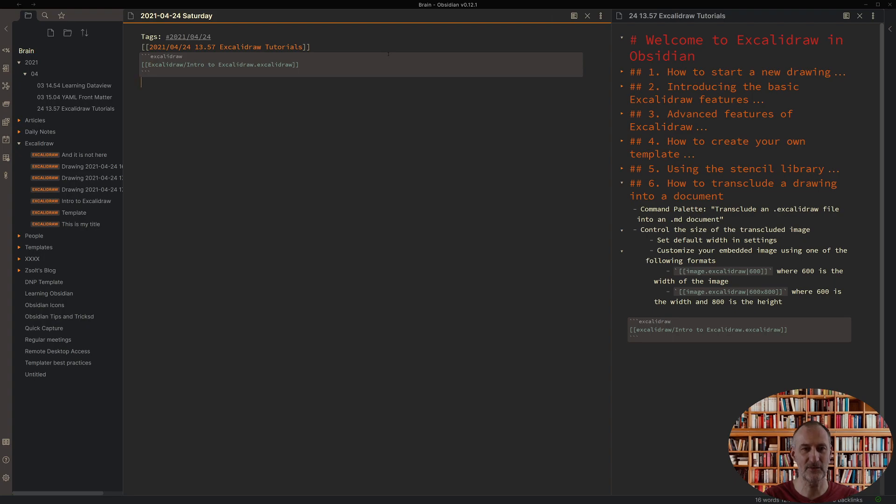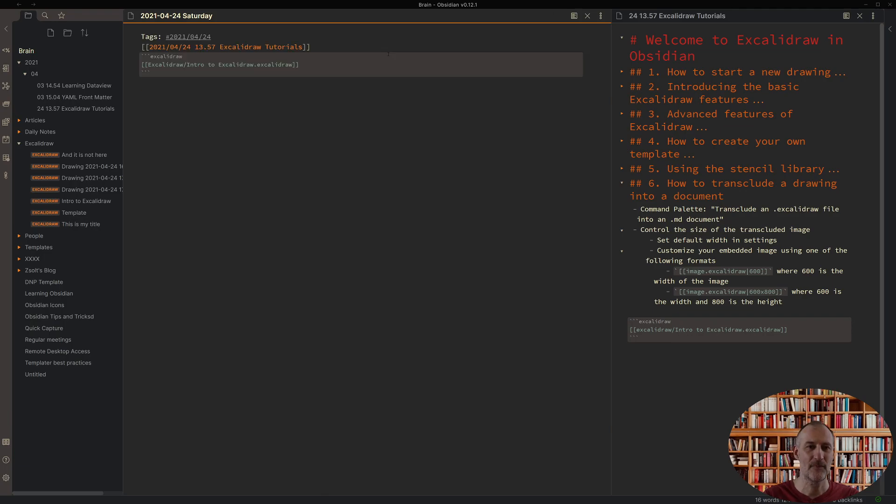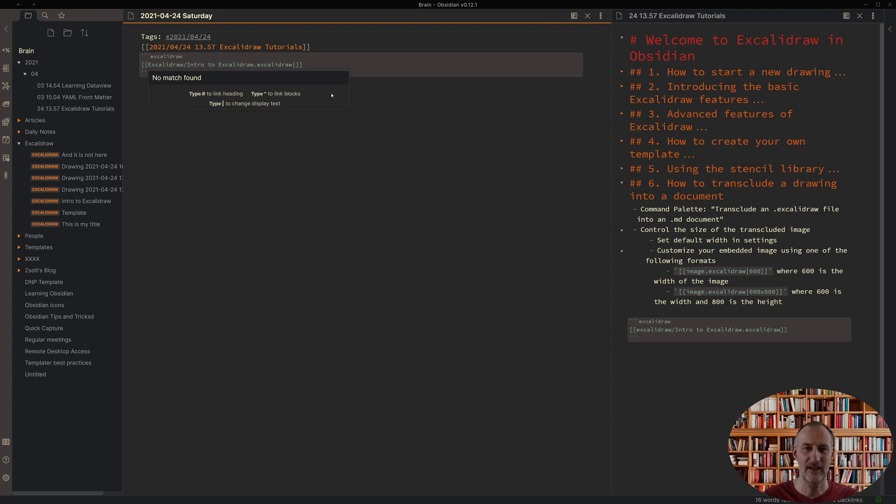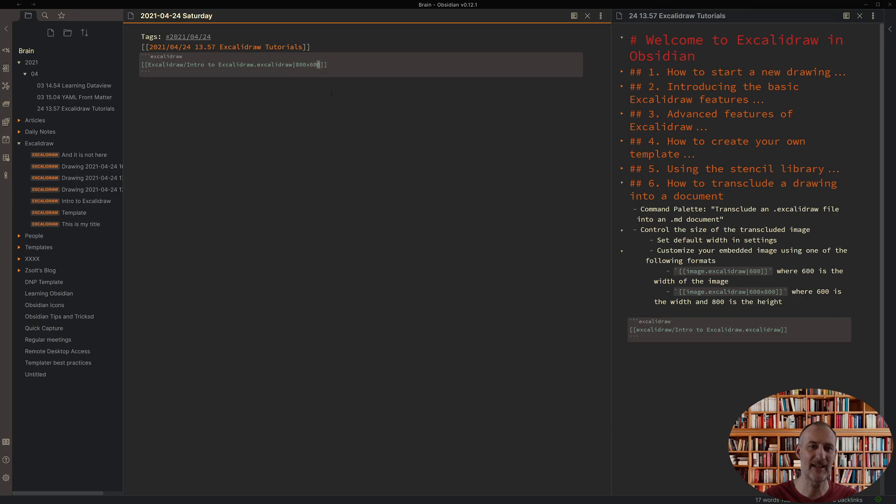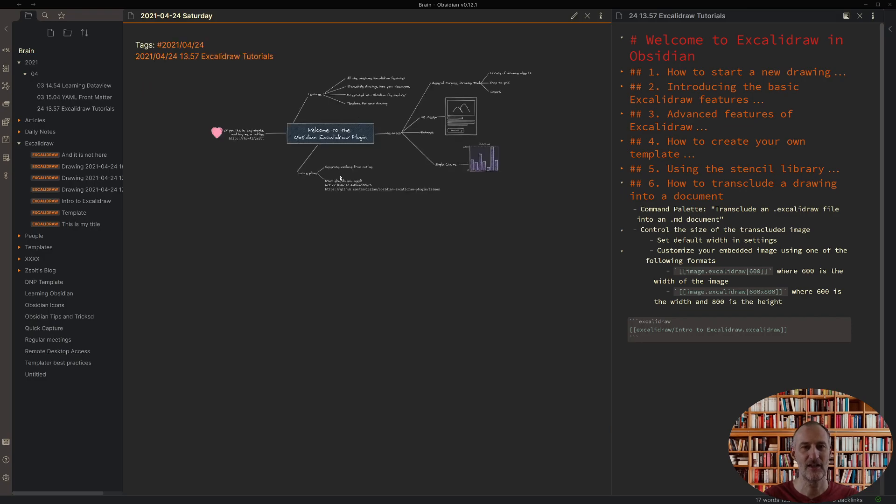Now if I switch to preview I can see the file was transcluded. If I'm unhappy with the width of the image I can add a pipe character and I can set a different width or with an X I can also set a different height as well. I'm just going to set a width for my image and you can see that the drawing is now bigger.